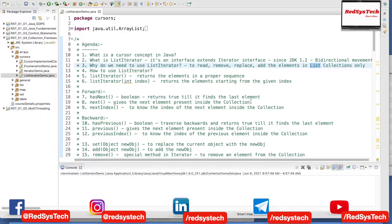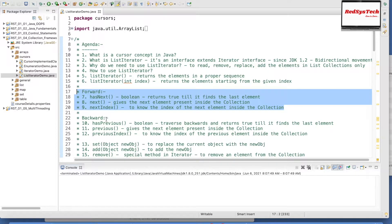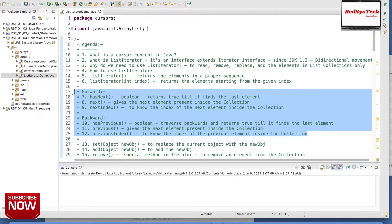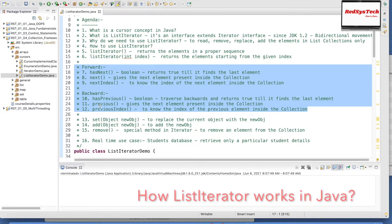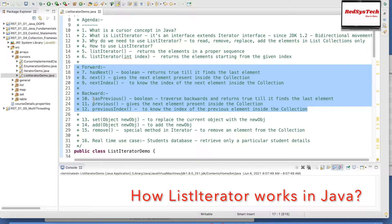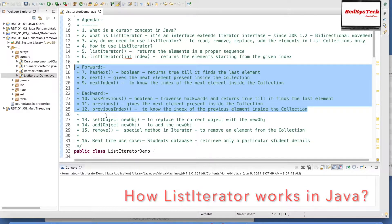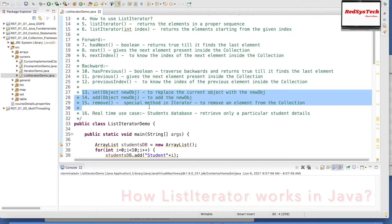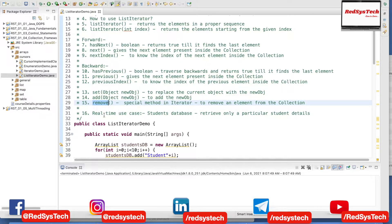We are going to see how these methods work. To move forward, we can use next and nextIndex. For backward, we use previous and previousIndex. To check whether we have a next element, hasNext is a boolean method. To check if a previous value exists, hasPrevious is also a boolean method. To replace, we use set of object, which replaces the current object with a new object. We use add to add a new object to the collection, and remove to remove a particular object from the collection.